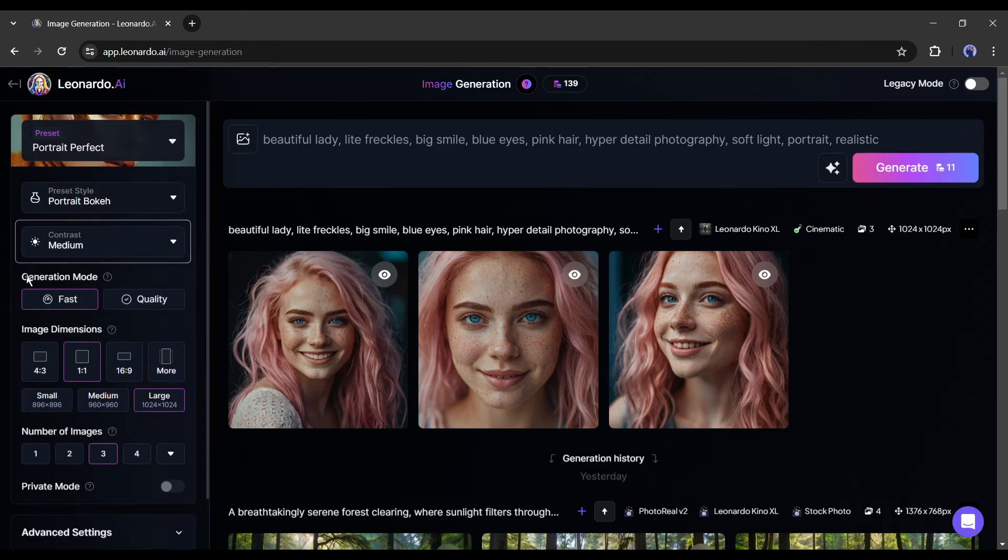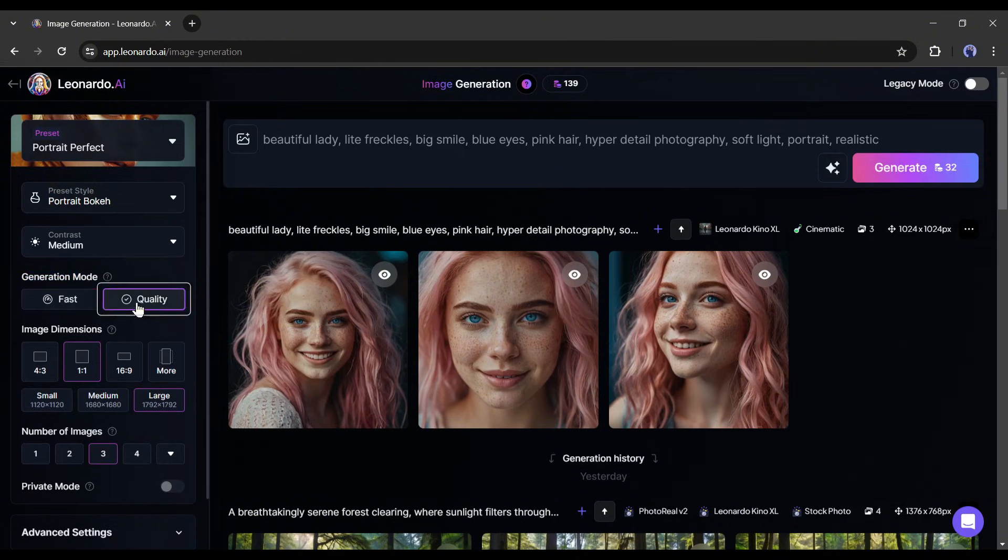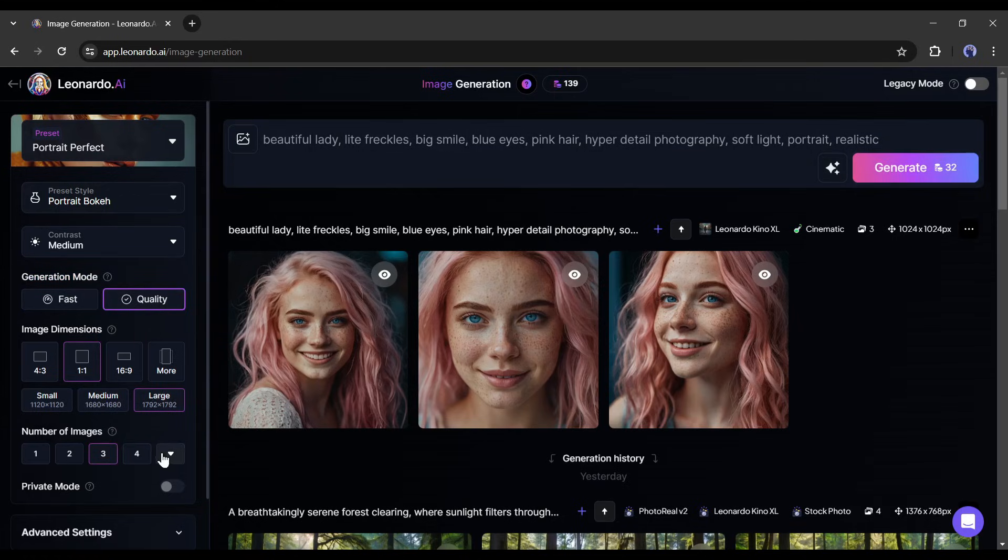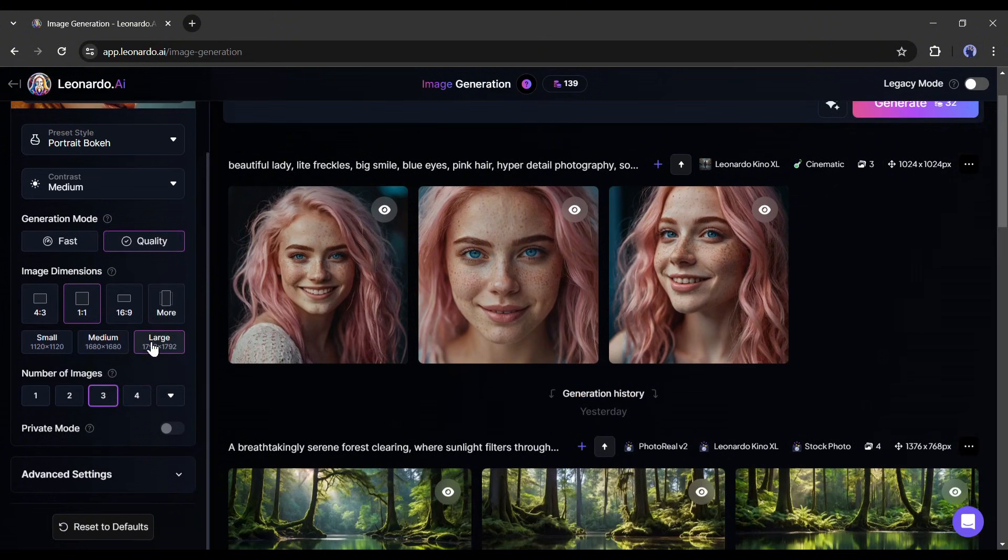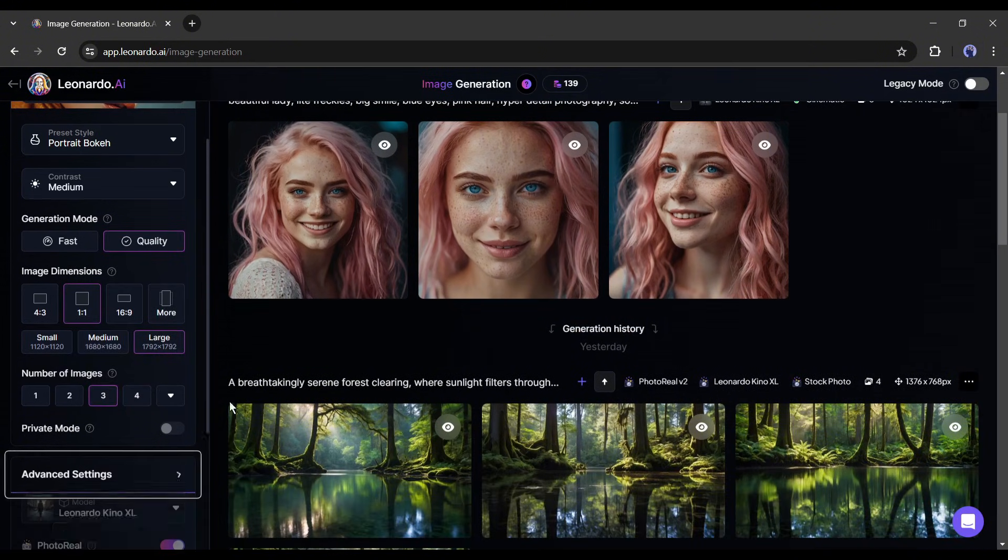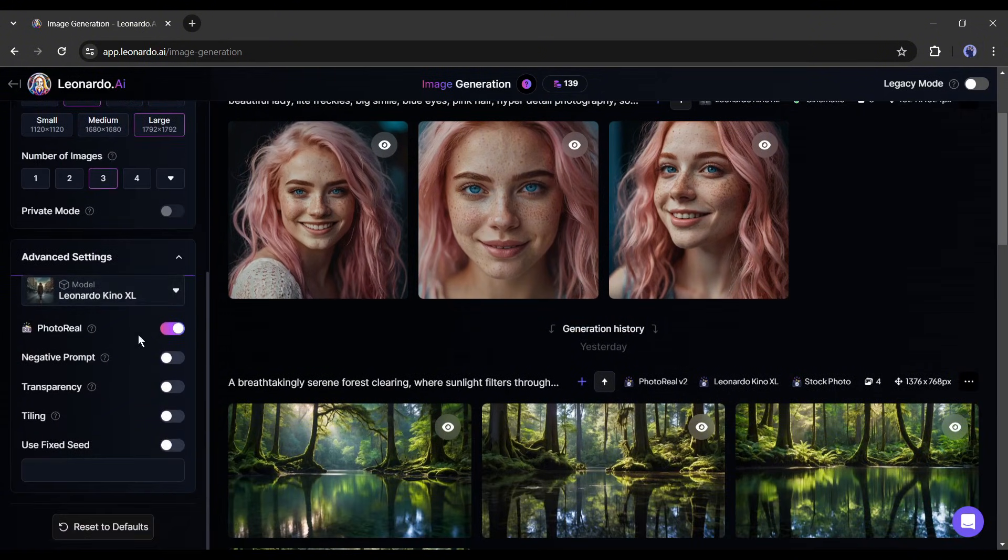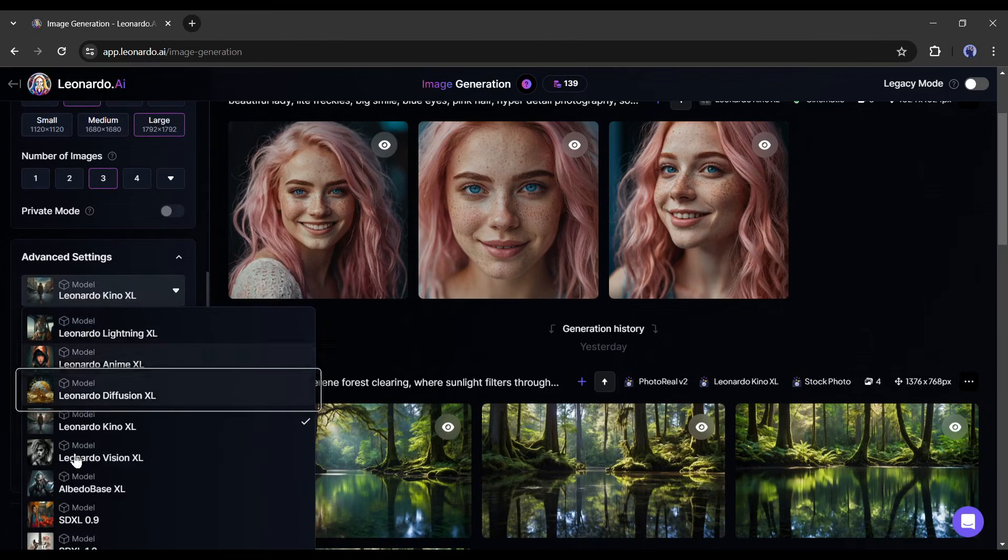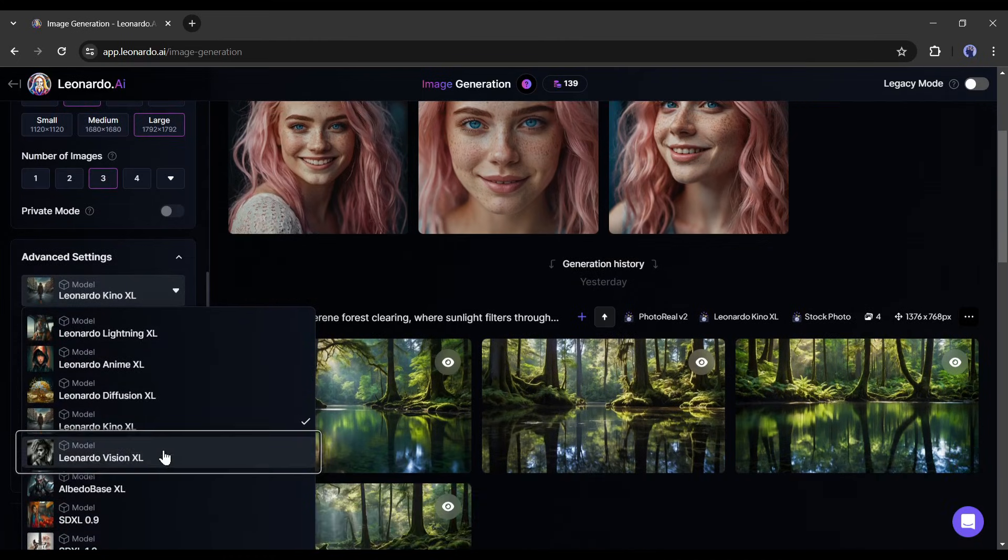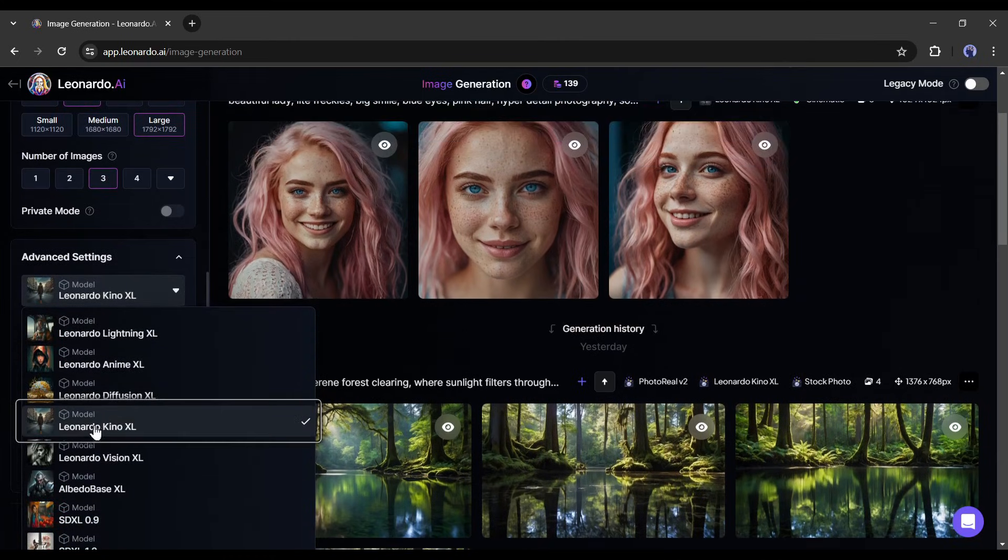After that the generation mode. If you select quality from here, it will take a longer time to generate the images and expense more coins. After that the image dimensions and number of images. You all know about these. Let's explore the advanced setting. Here you can change the fine tune model, I got better results with the Kino XL model, so I am not changing. But you can play around with the models.